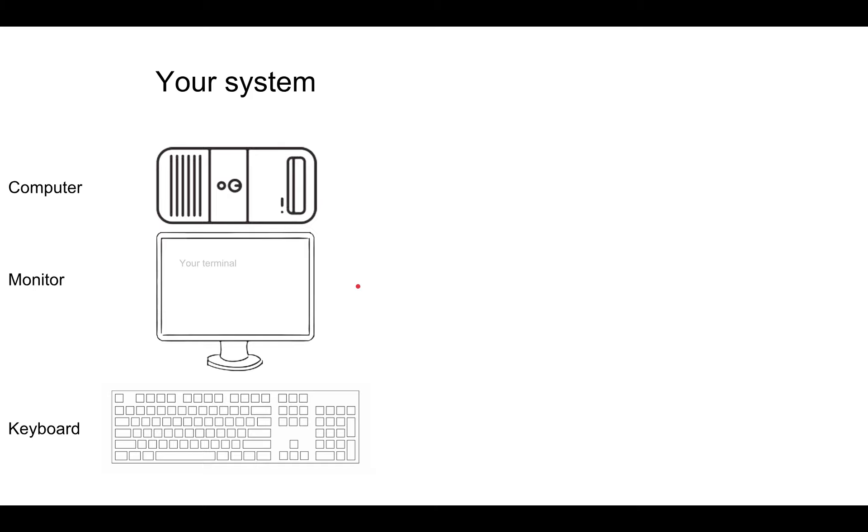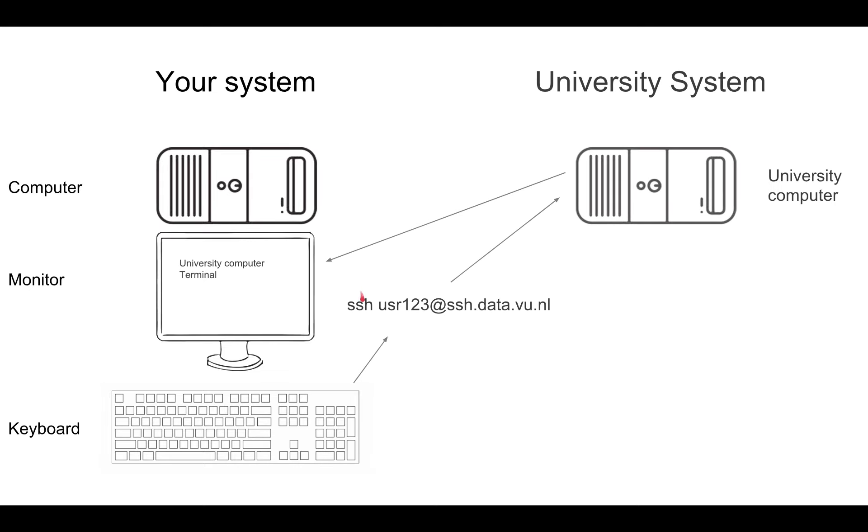What's really happening is you type SSH and your credentials to get into the university computer, and that university computer is being displayed in the terminal in your system.